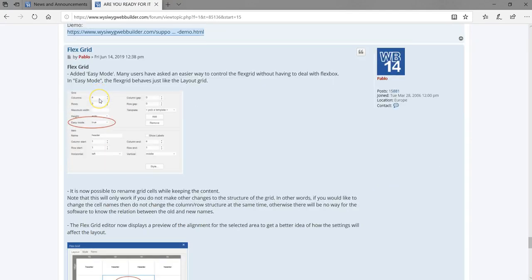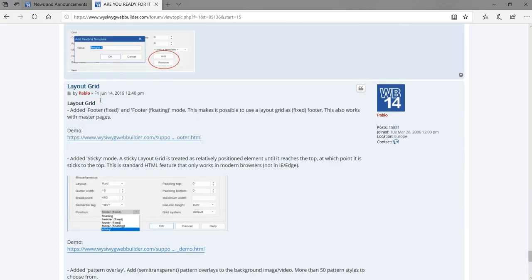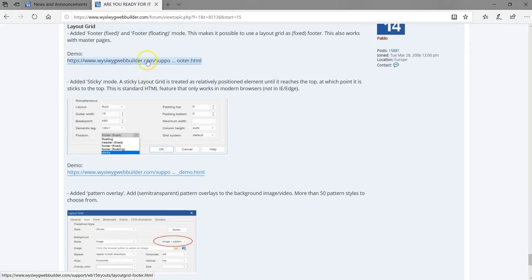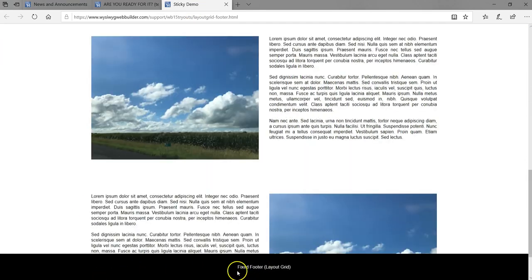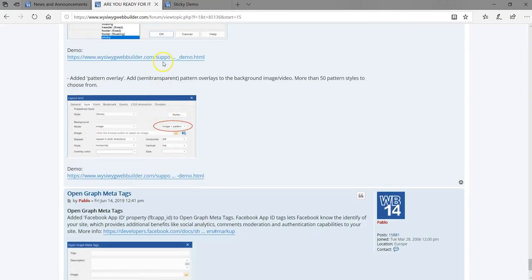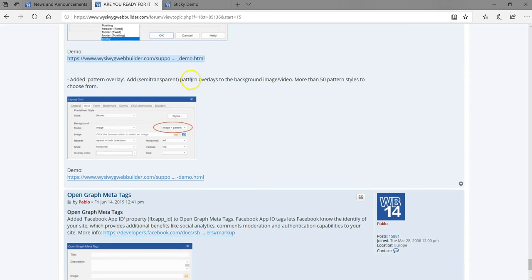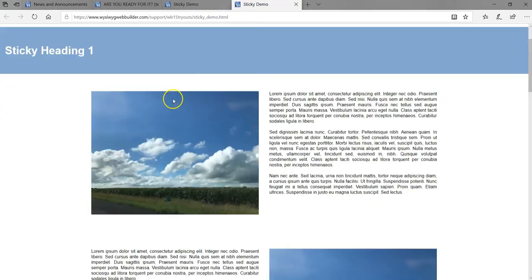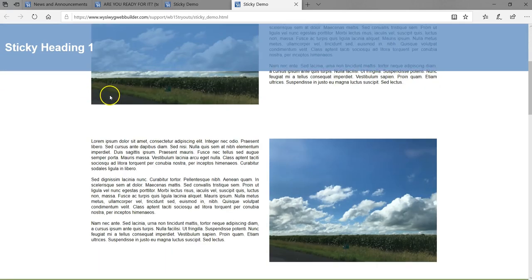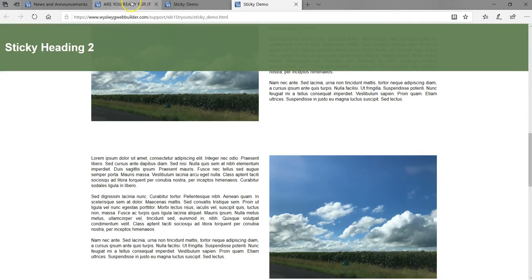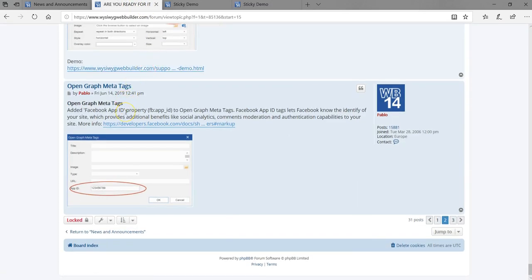There have been improvements made to the Flex Grid, and the Layout Grid has some added features — for example, a fixed footer, and a sticky element that scrolls to the top and stays there. Also, with the meta tag, there's a property that allows you to specify your app ID in case you want to add it.